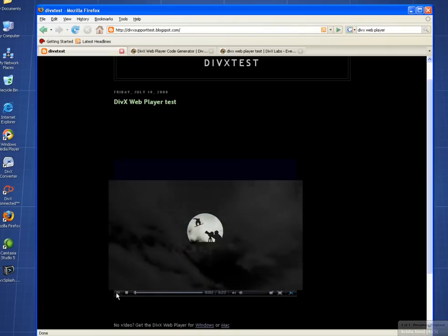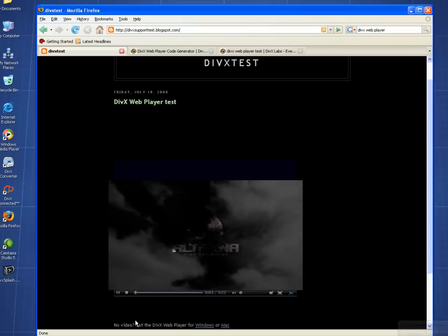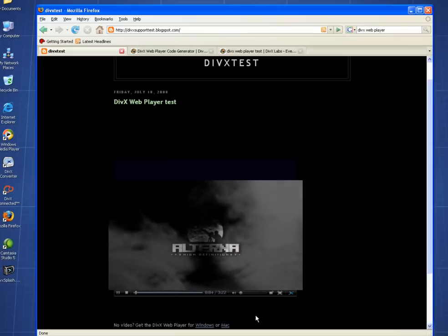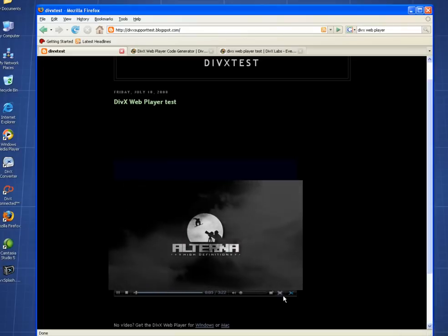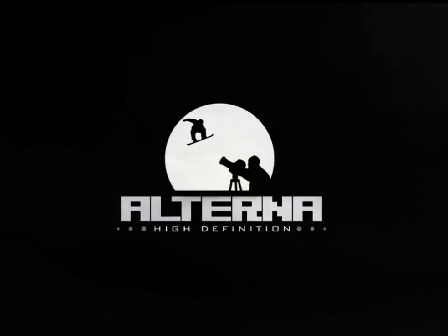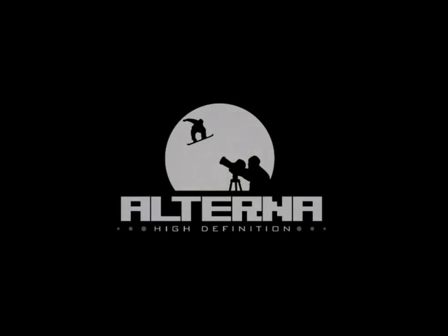The DivX Web Player is a simple yet sleek plugin for your internet browser, allowing DivX videos to be played directly within a website.